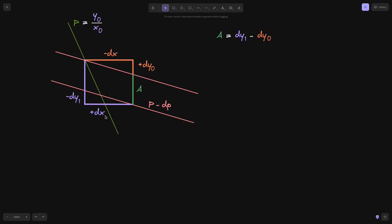We can rewrite the arbitrage profit in terms of price change and DX. To do that, we need the price the centralized exchange gave us and the price the AMM gave us, then take the difference and multiply by DX. Starting with the AMM price: when we traded DX for DY1, the execution price is not equal to P nor P minus DP, but somewhere between them. This price is the slope DY1 over DX, which I'll call P star.